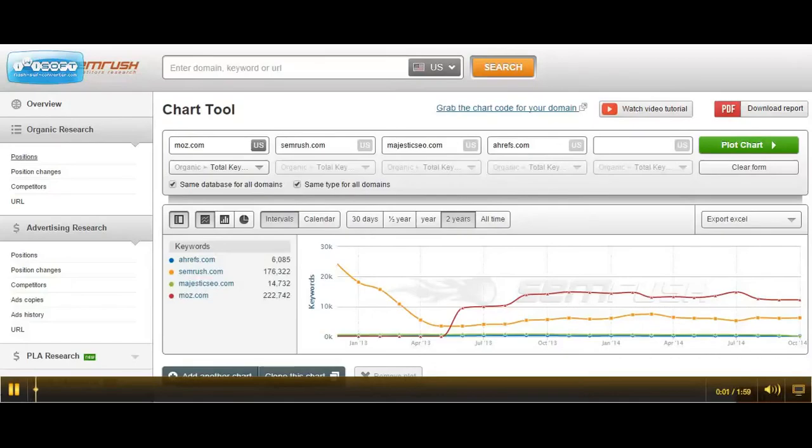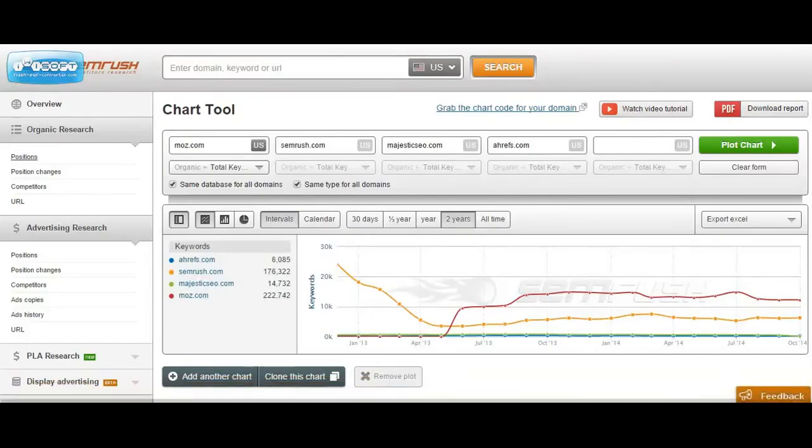Hey folks, it's Brian Jensen here and in this video I'm going to show you how to use data from one of my favorite competitive insight and analysis tools, SEMrush.